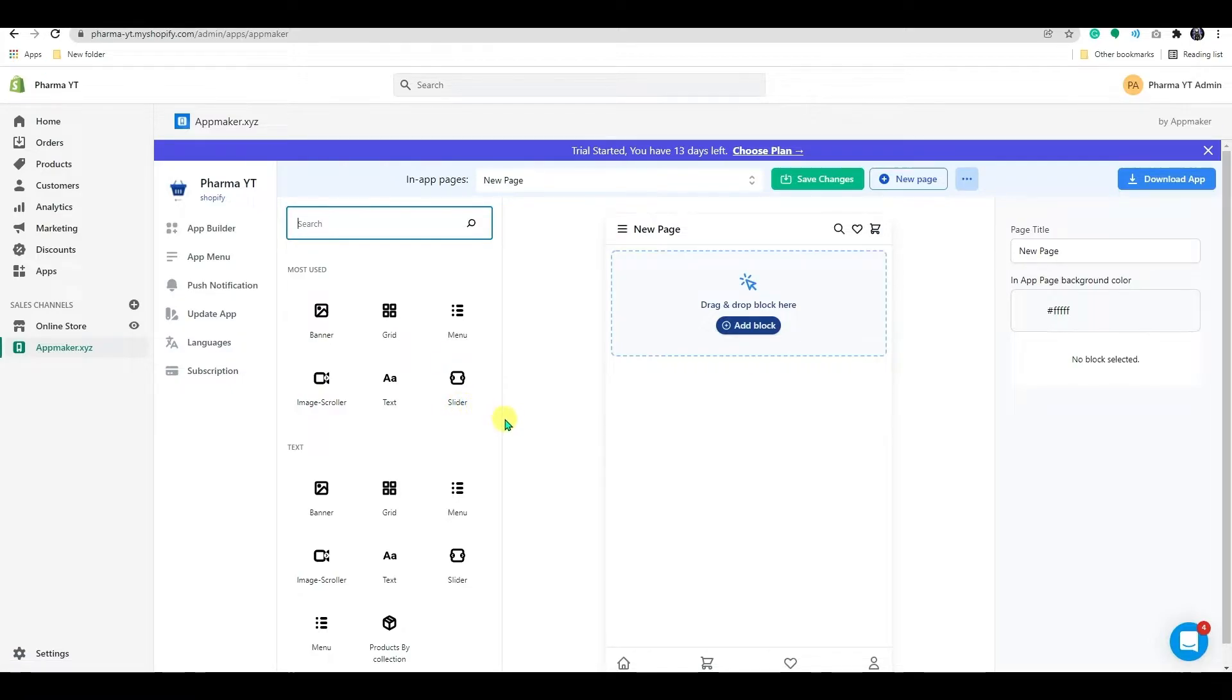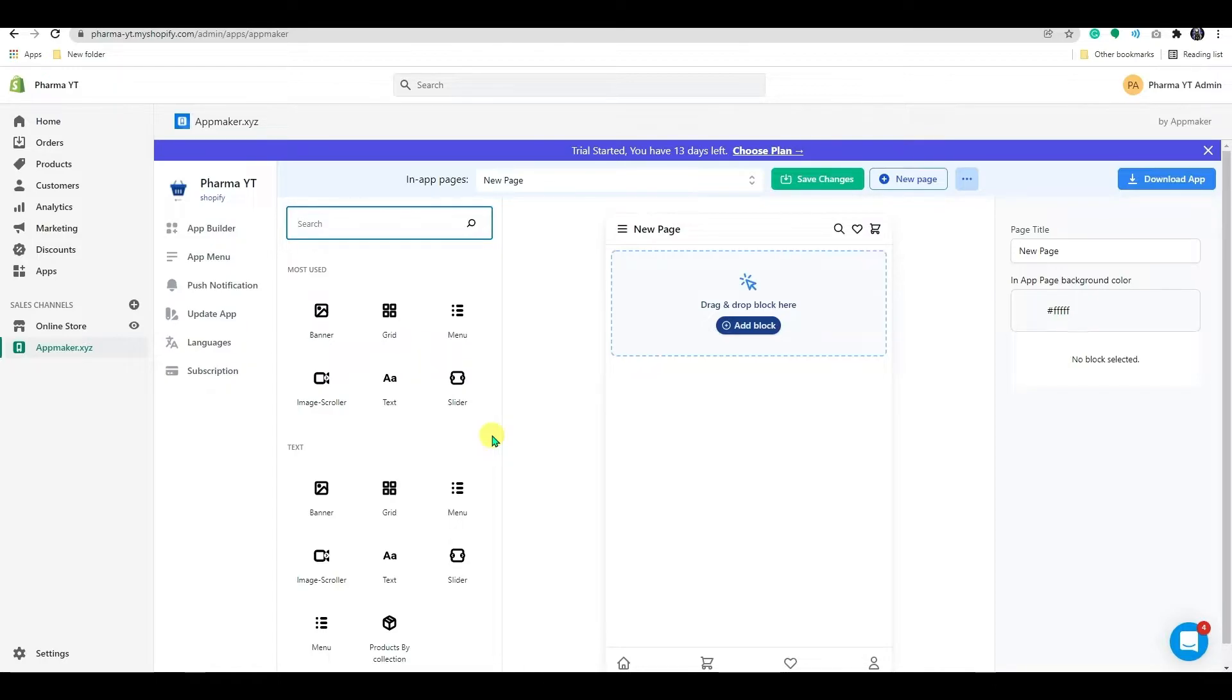On the AppBuilder dashboard, you'll notice a variety of options for customizing and controlling the look and feel of your app. This block option allows you to add a banner, grid, menu, and other basic blocks.